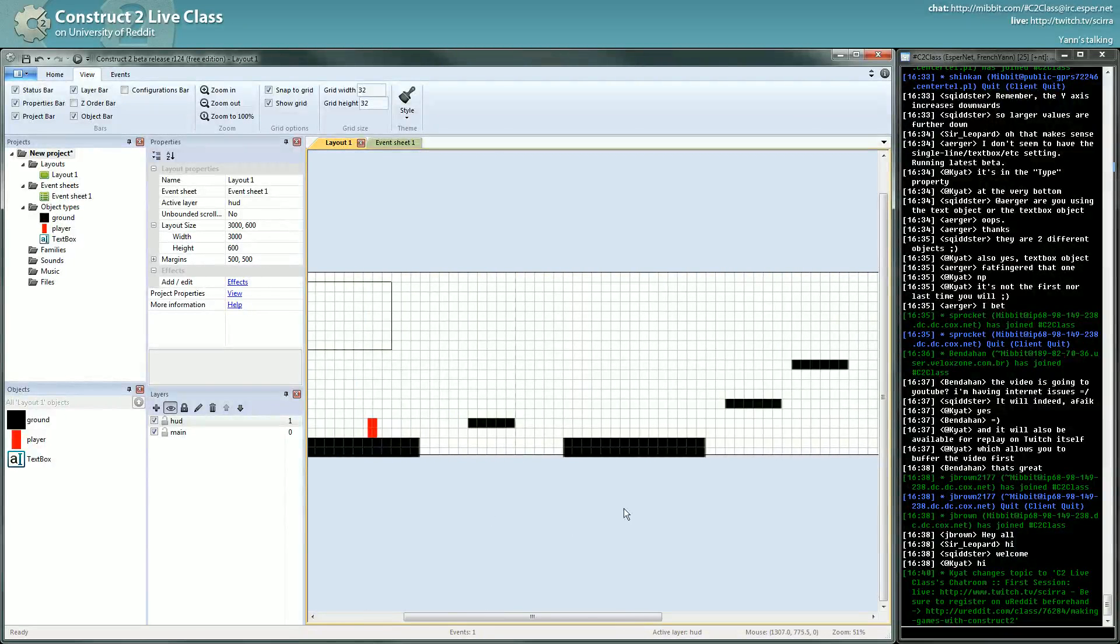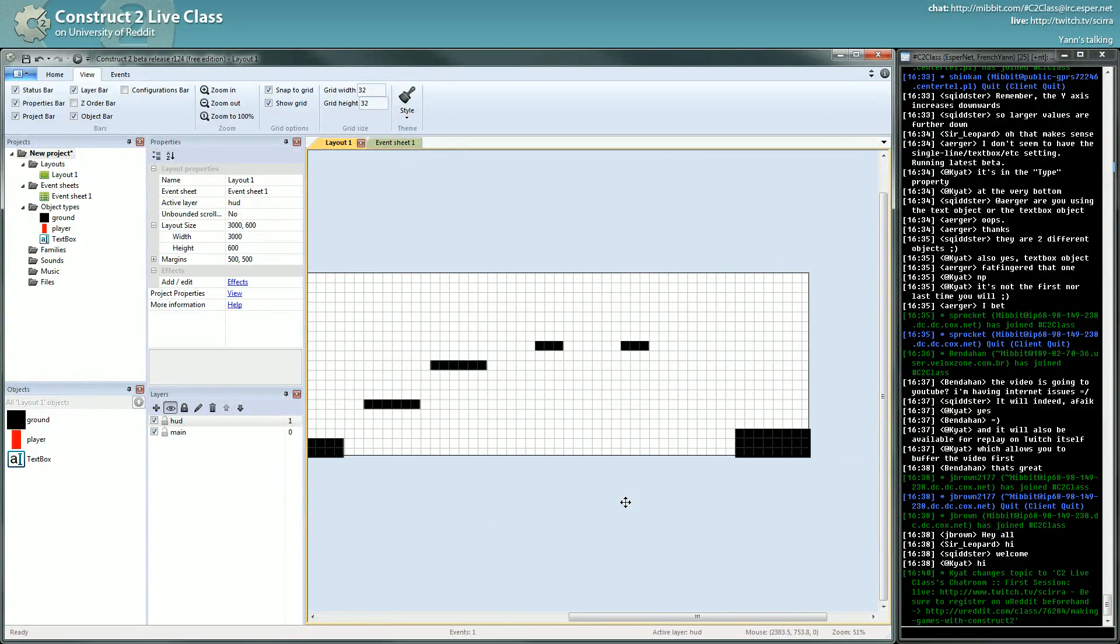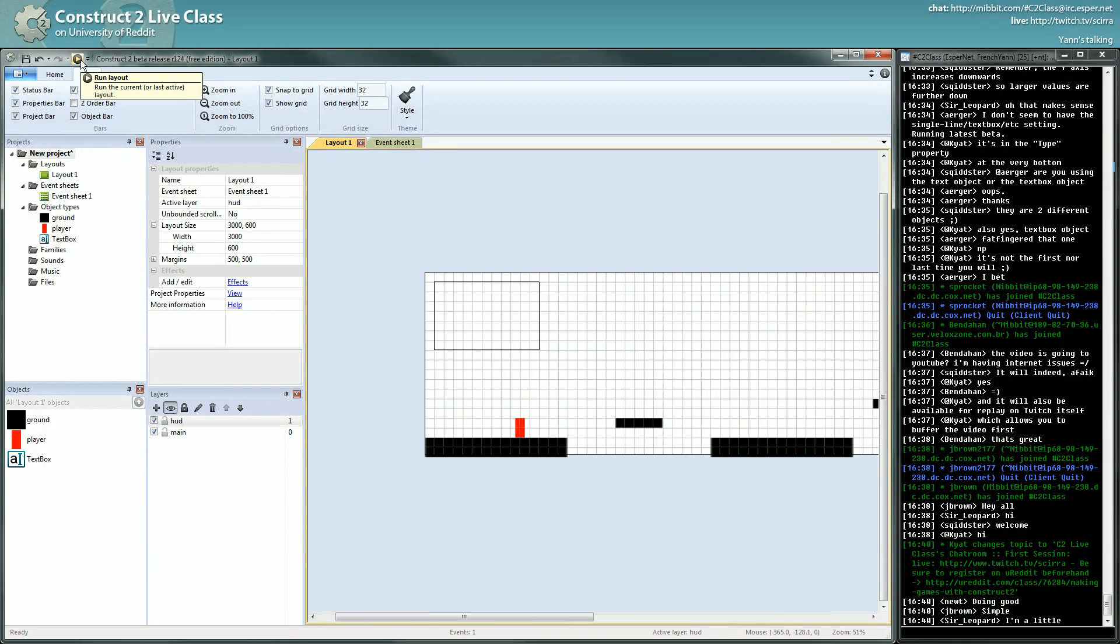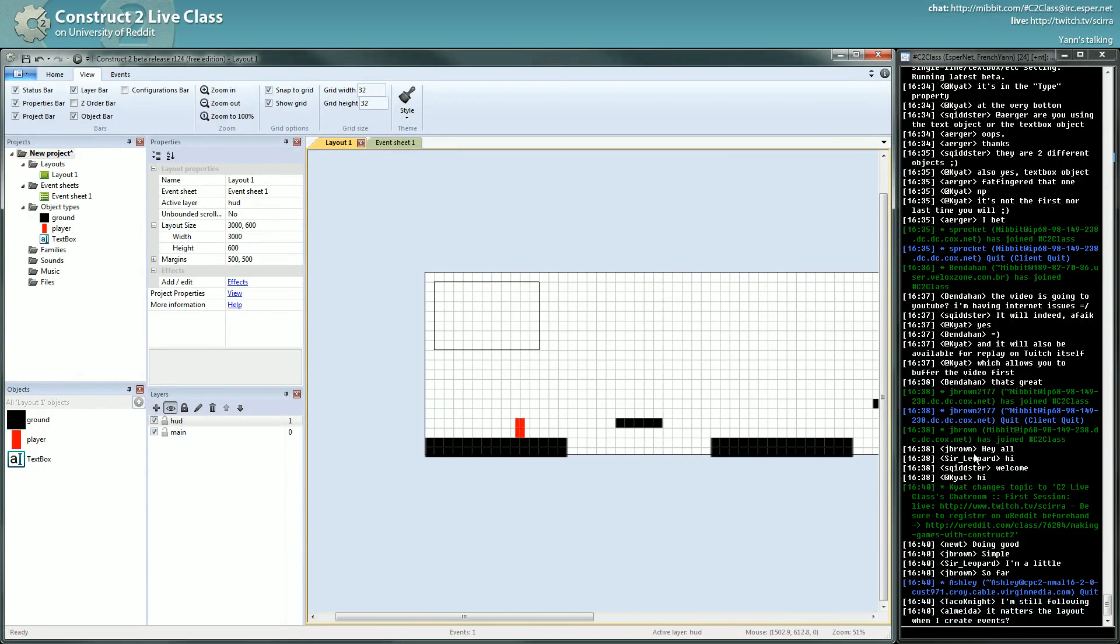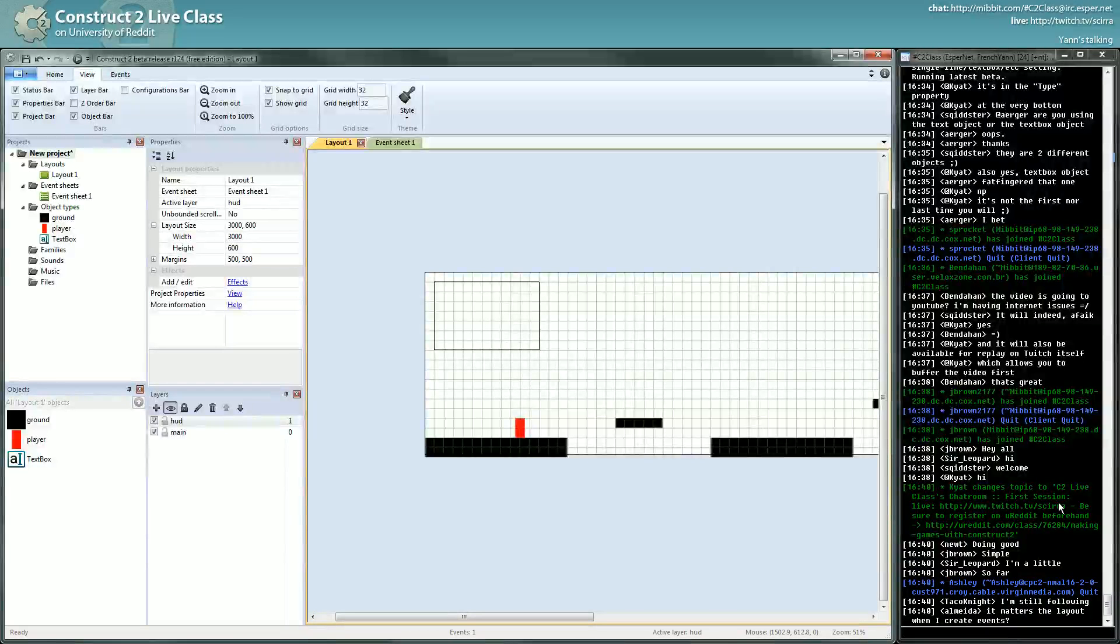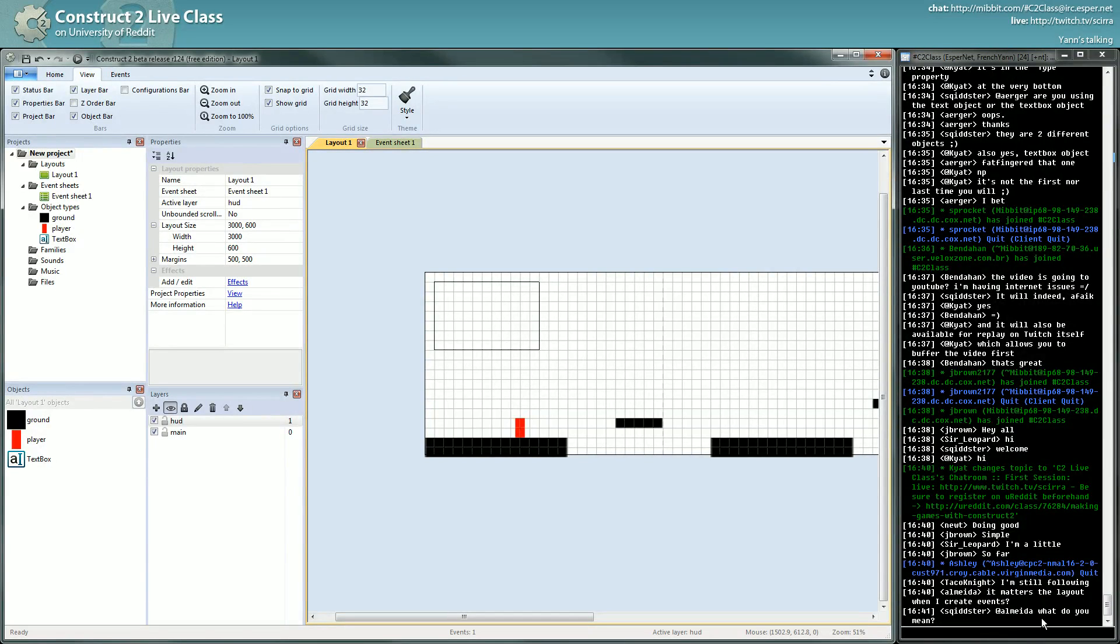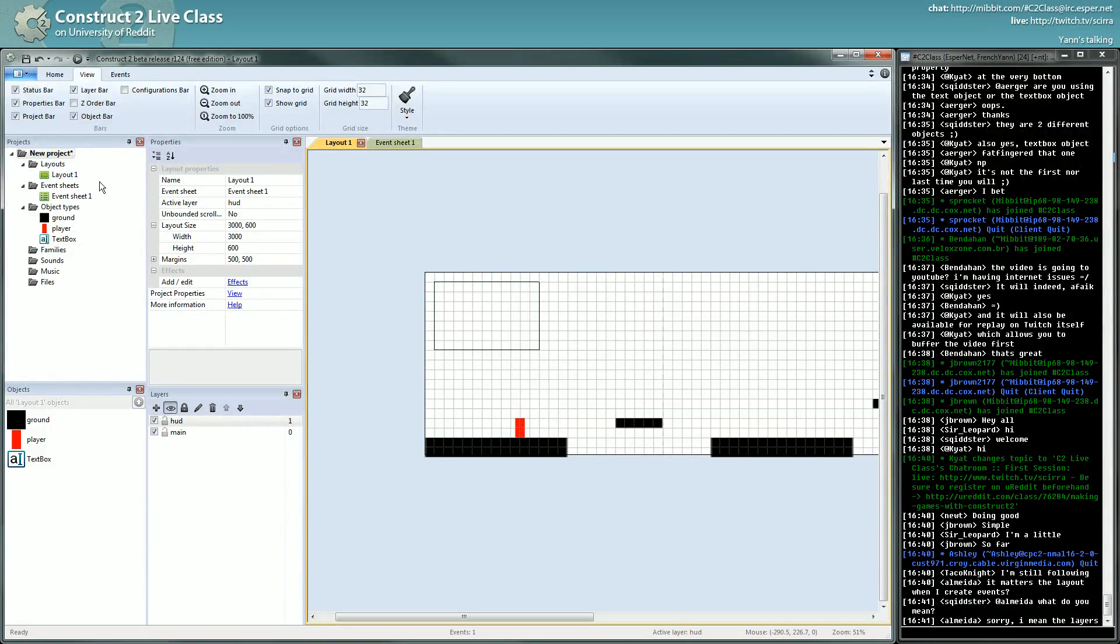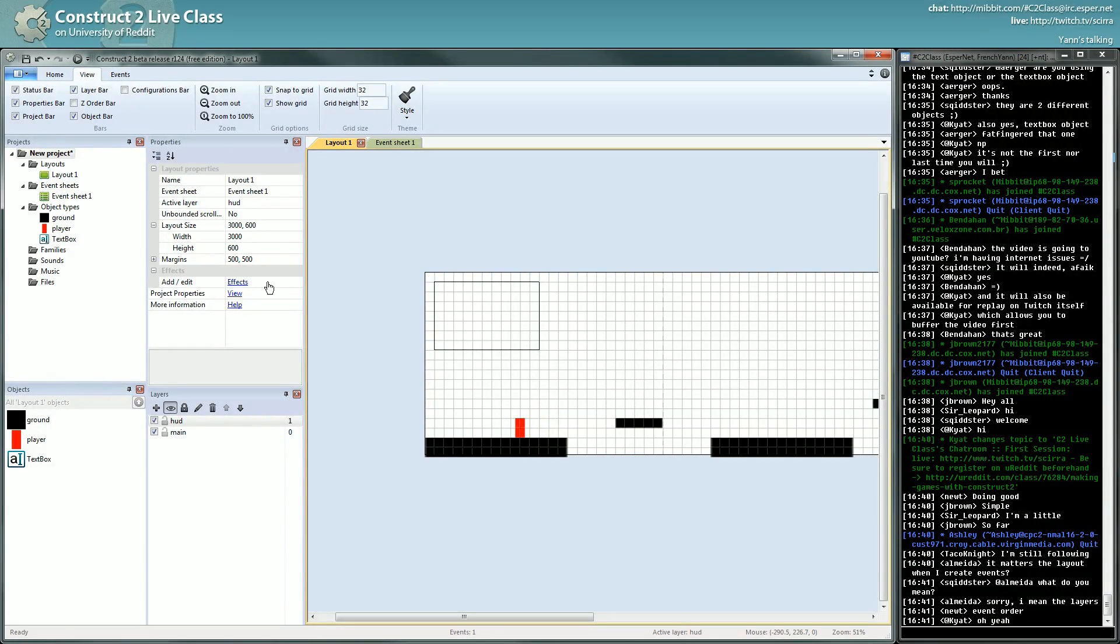What can we do now? We will try to resolve one little problem. Okay, okay. It matters the layout when I create events, I don't understand the question, Almeida. It matters the layout when, oh maybe, ah, the layer? No, no, the layer is, imagine you just want to group objects together.